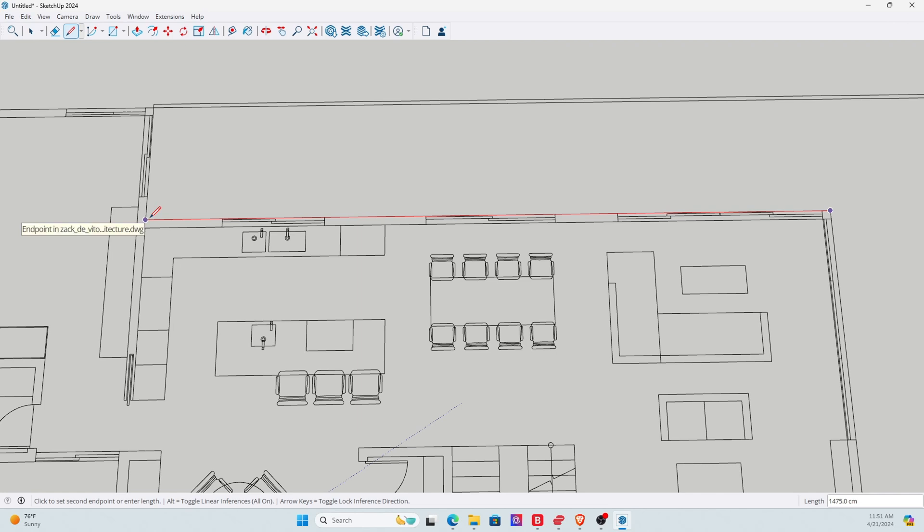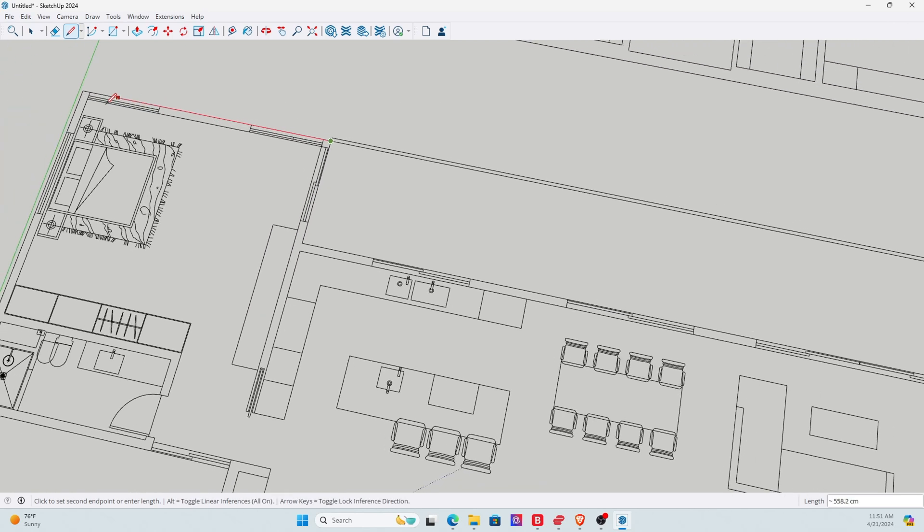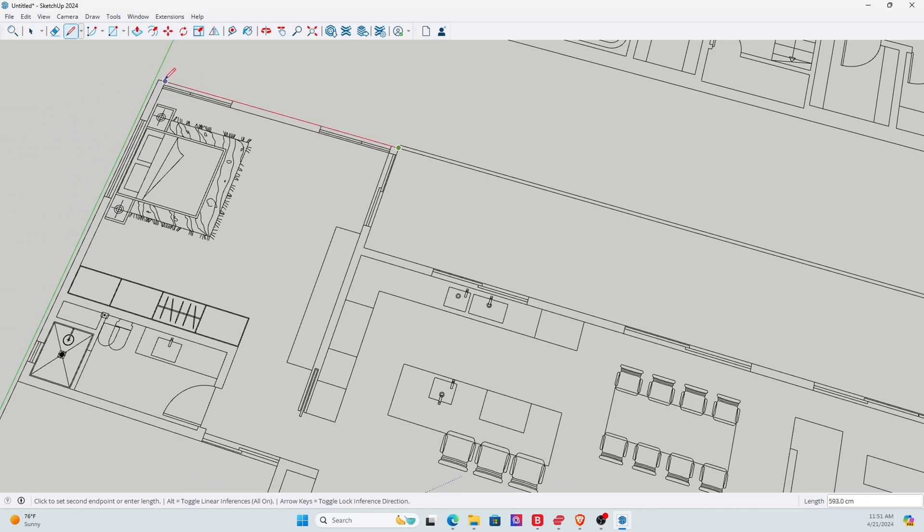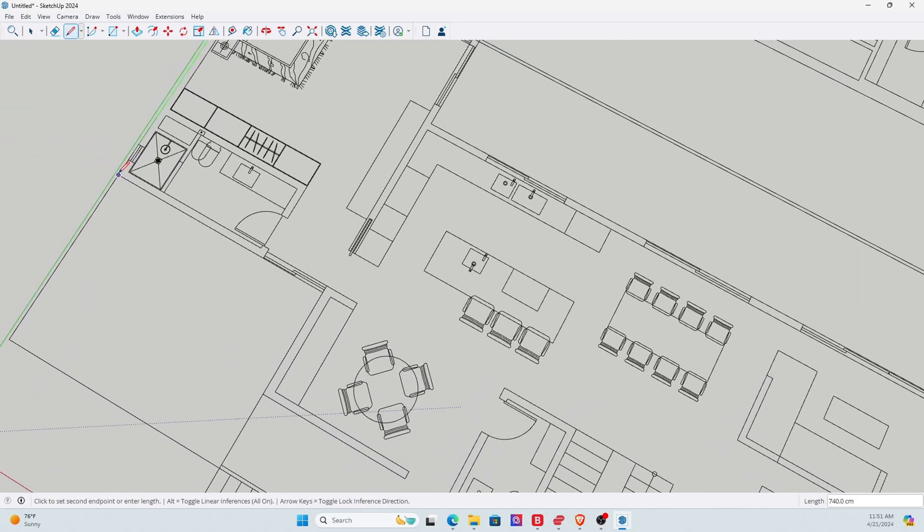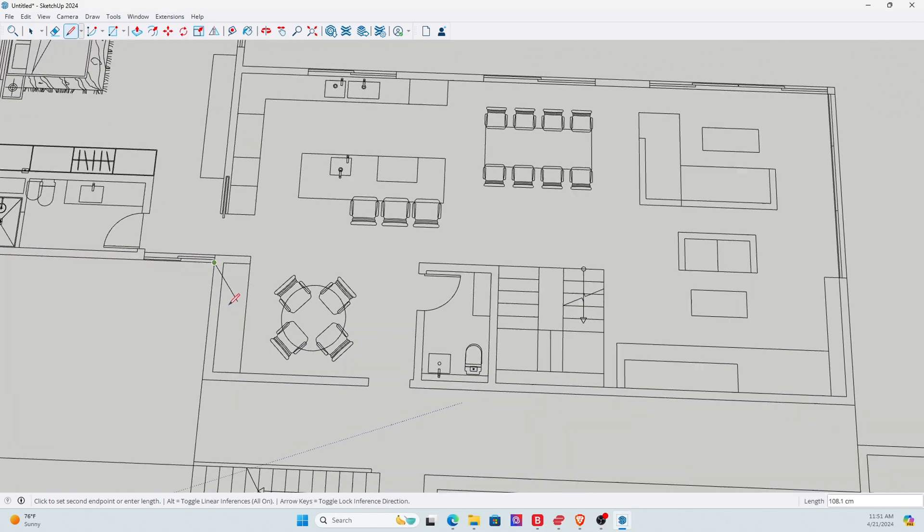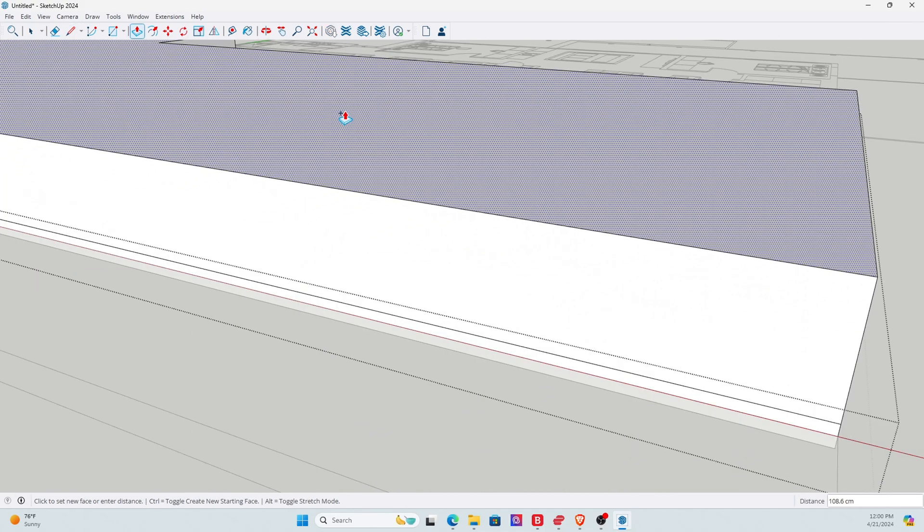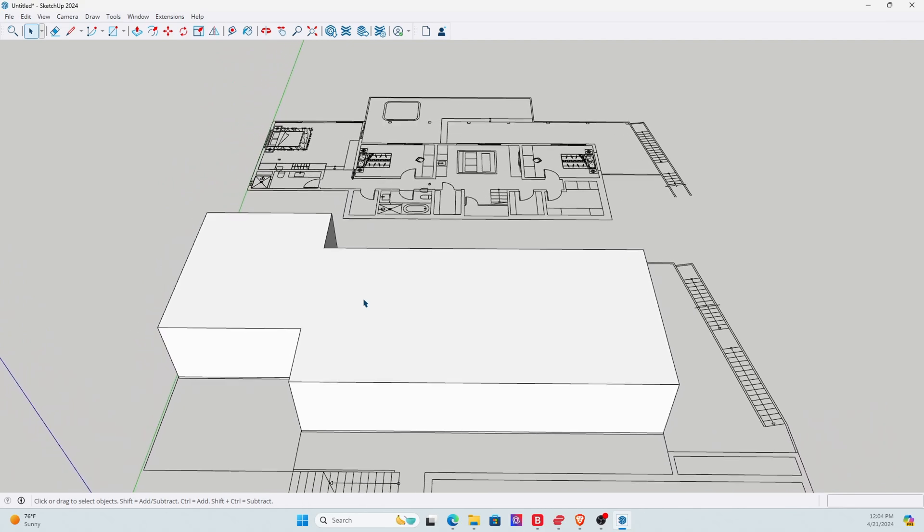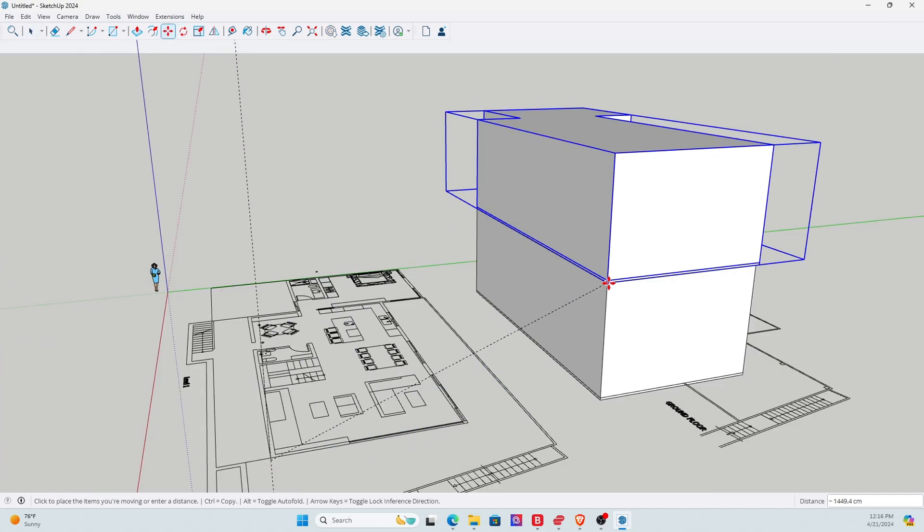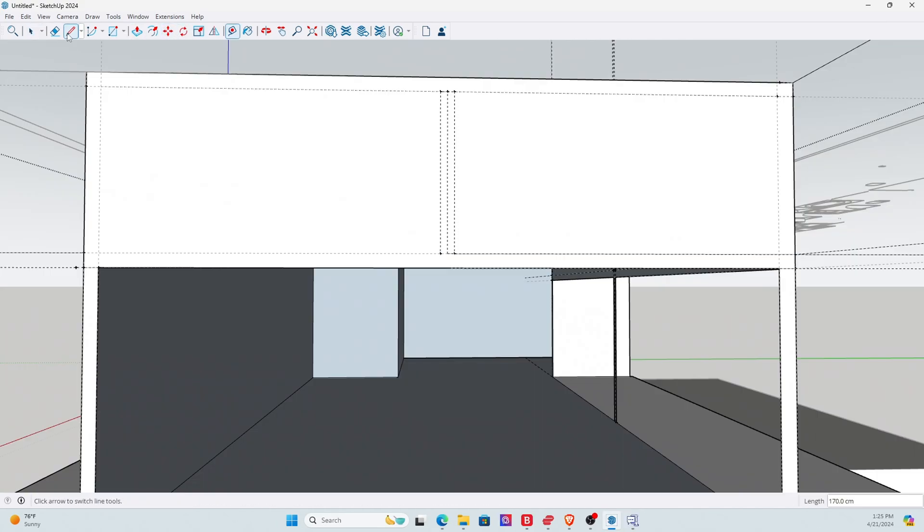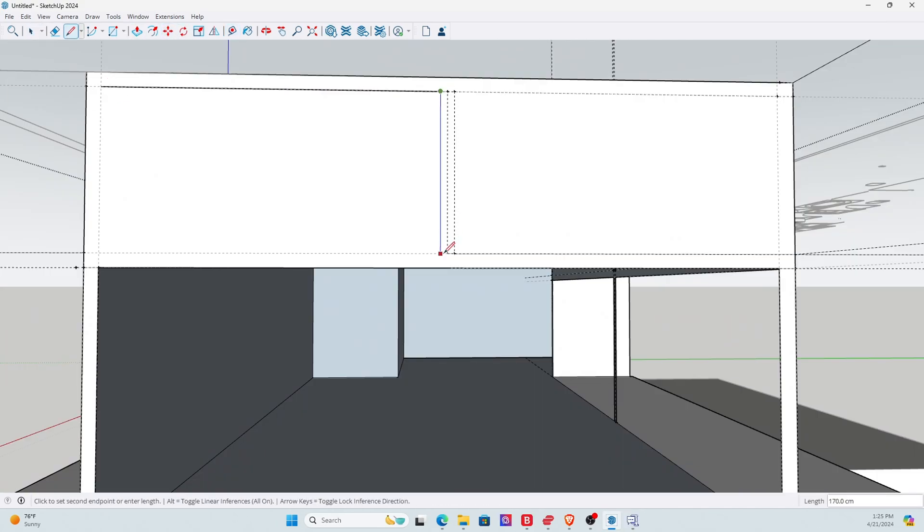Again, you can start creating each individual wall individually, or you can do what I do, which is pretty much sketch the outline of all the brick and mortar and then raise it up to the height that I wish to work from, and then start creating the doors and the windows.